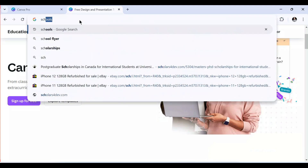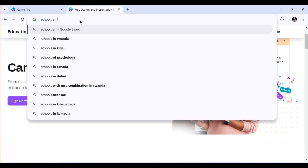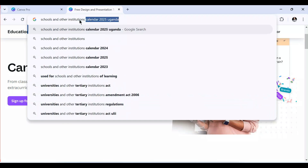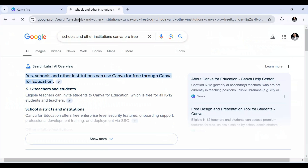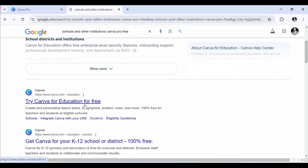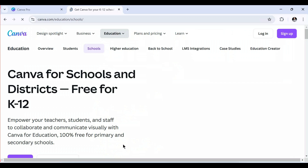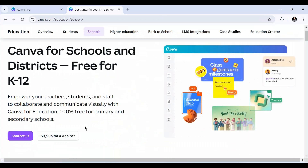The third way is through schools and other institutions. Schools and other institutions may also be able to access Canva for free through Canva for Education. Schools, school districts, and institutions can use Canva for free — it is 100% free. You need to sign up for a webinar or contact them to get access. Through all three of these methods, you can access Canva Pro for free.